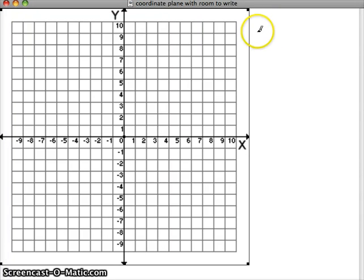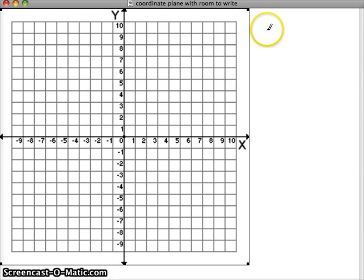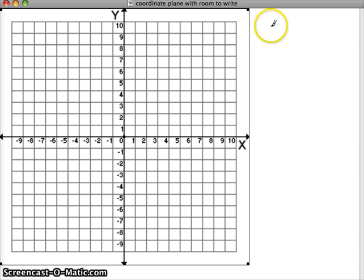In this video, we're going to graph cube root functions, or just cube root equations or expressions.